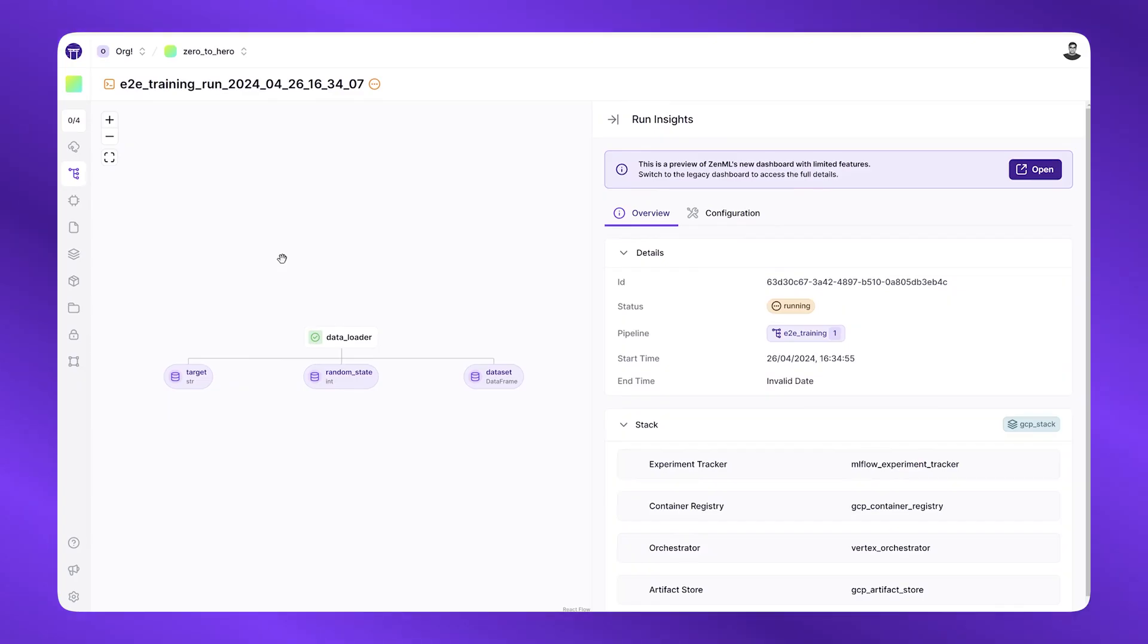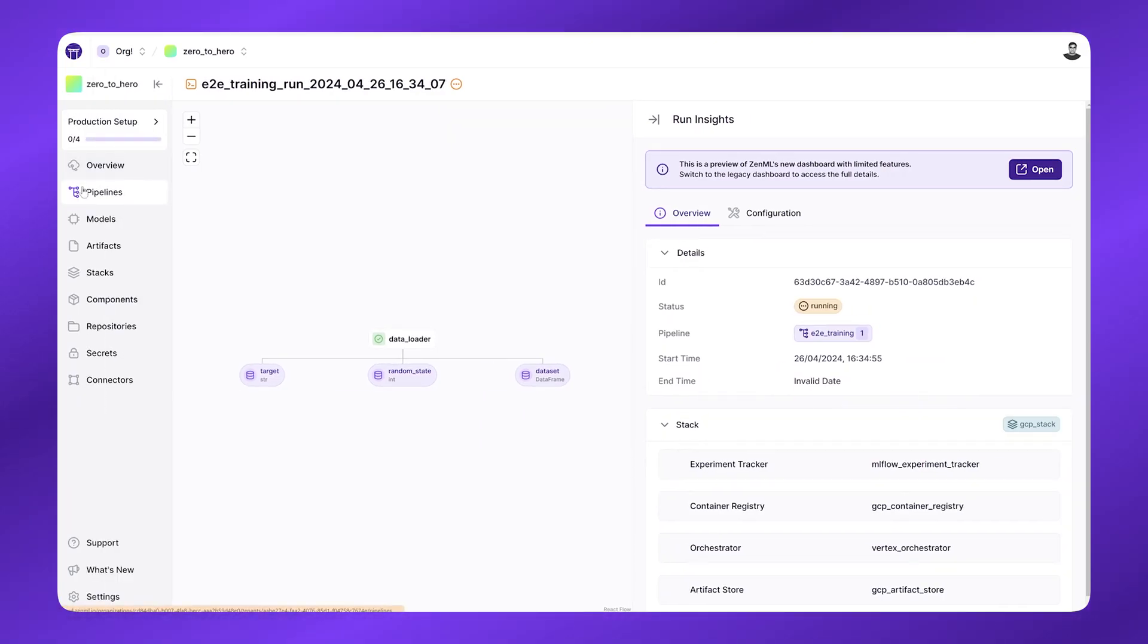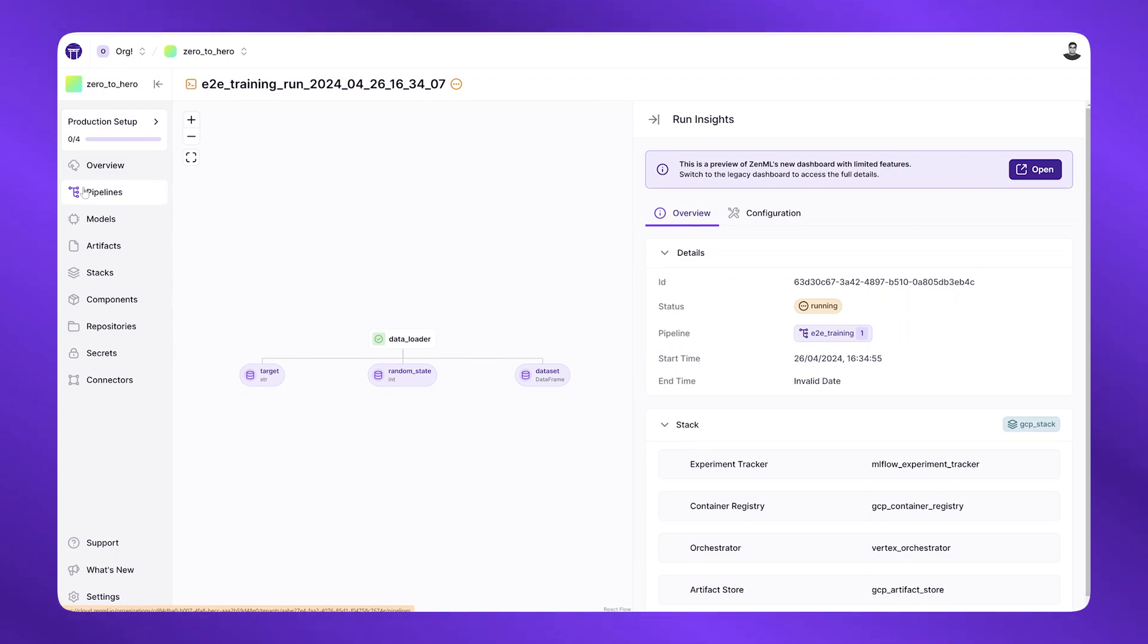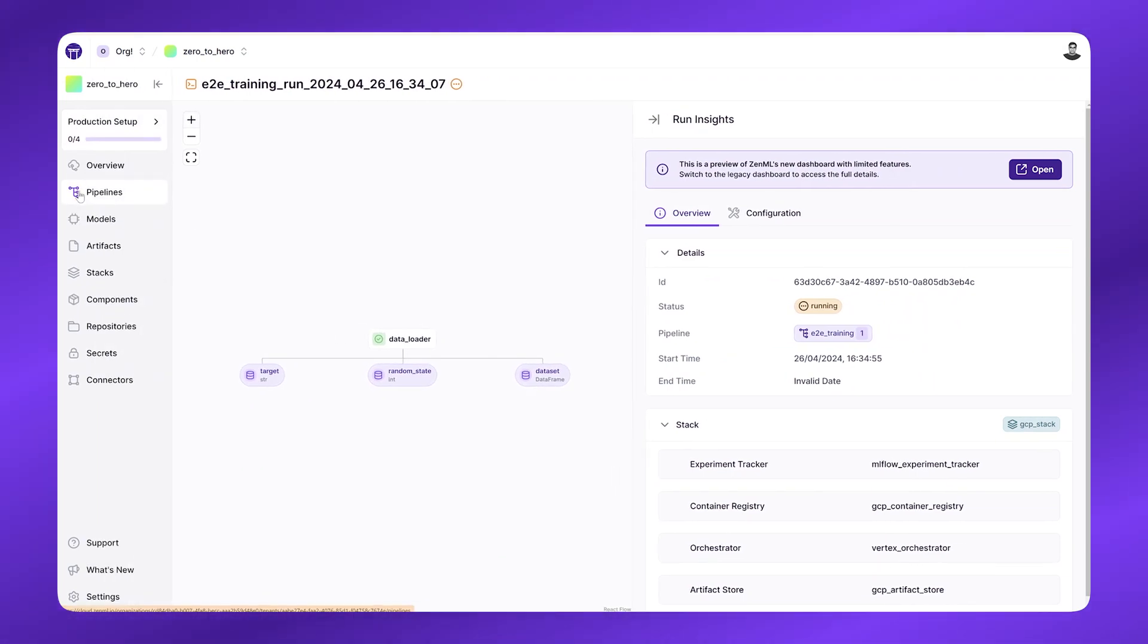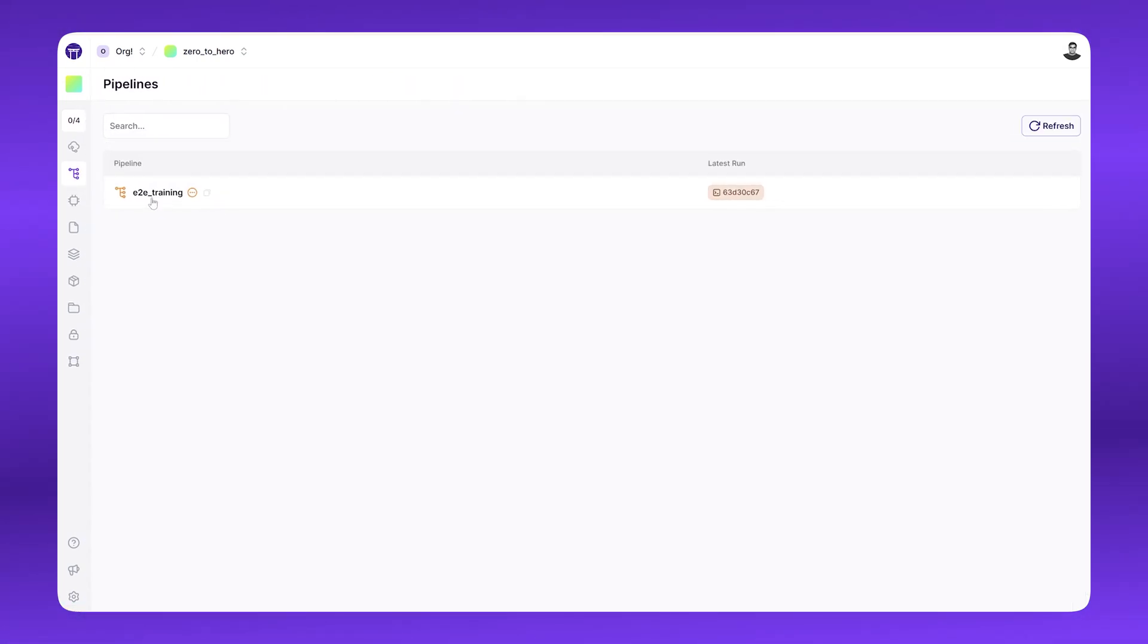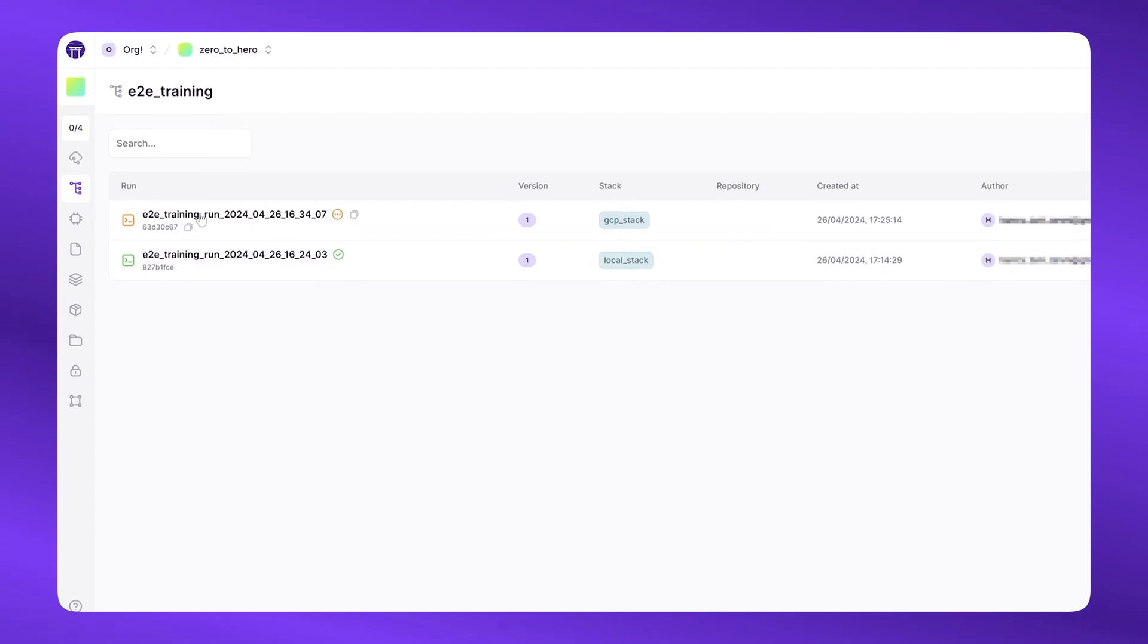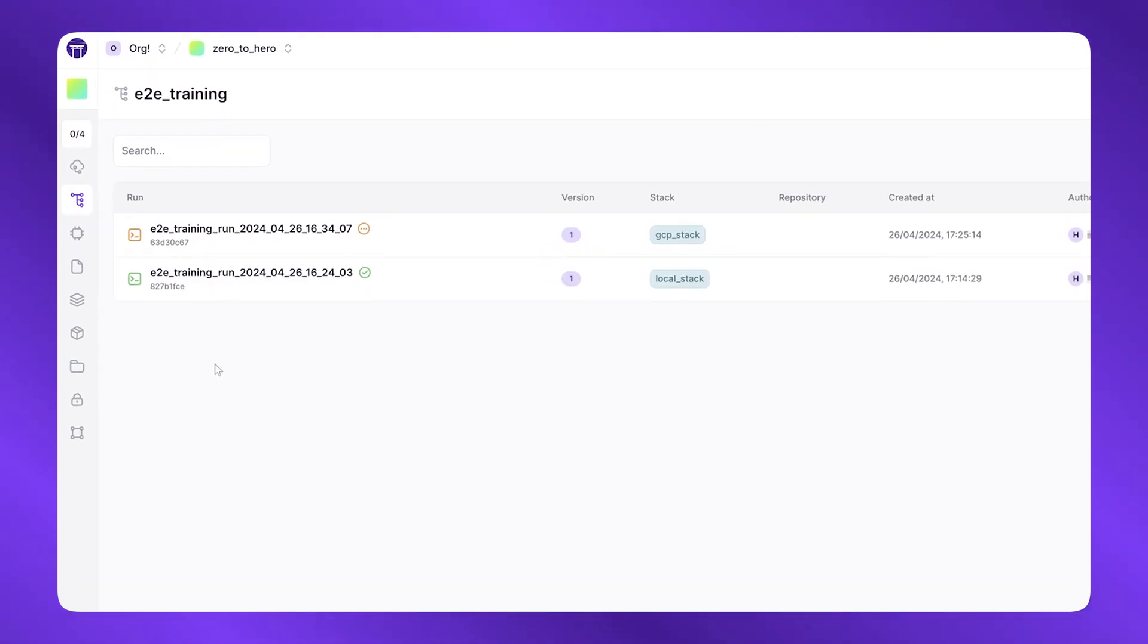As we are now at a point where we have multiple different pipelines with different runs running on different stacks and producing many different models, it can be a bit hard and tricky to track all of this with the pipeline interface alone.